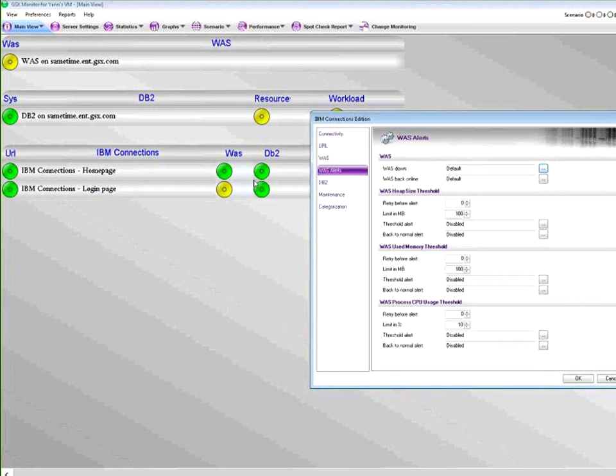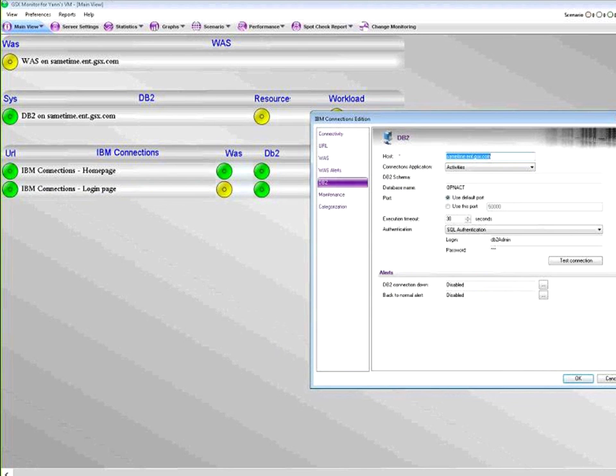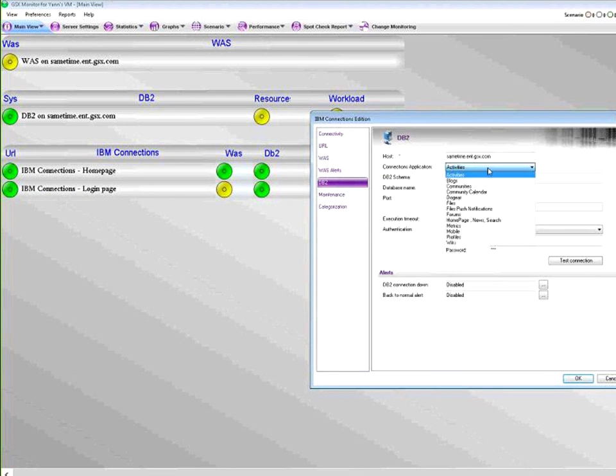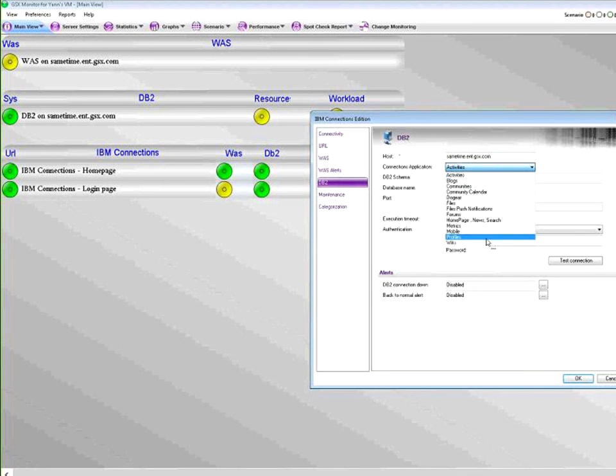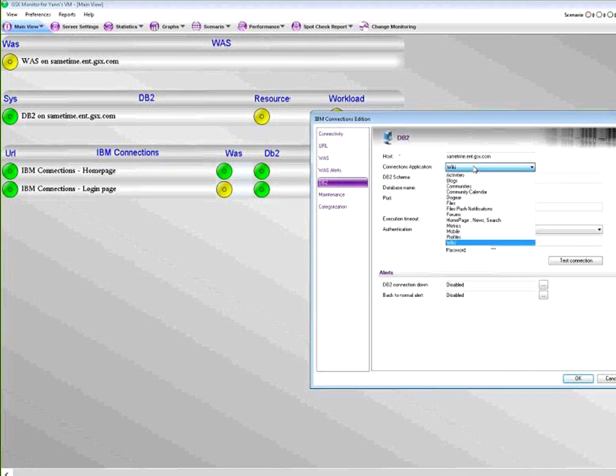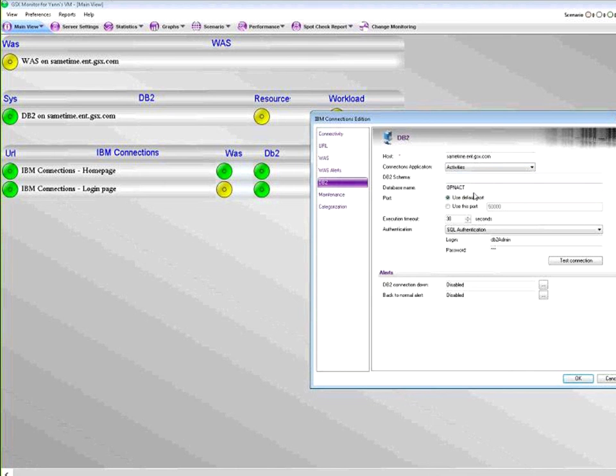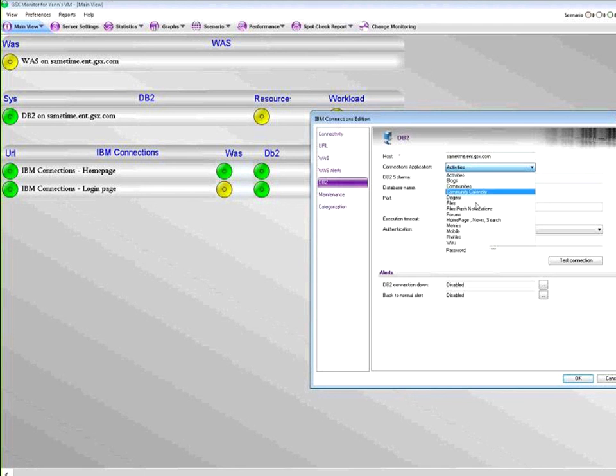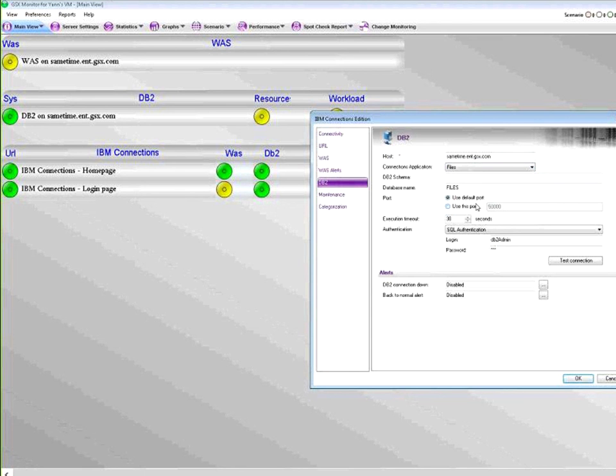Your IBM Connections is going to need a DB2 connection to store data, and depending on your application itself it's going to be a different table within the DB2 environment. For example, if I take a look at wikis, it's going to be the wikis application. If I take a look at activities, it's open act, and for example if I take a look at files, obviously it's the files DB.